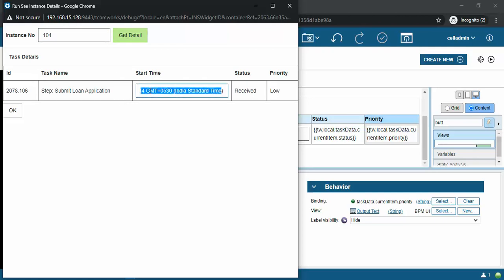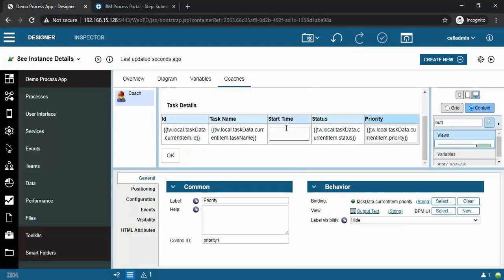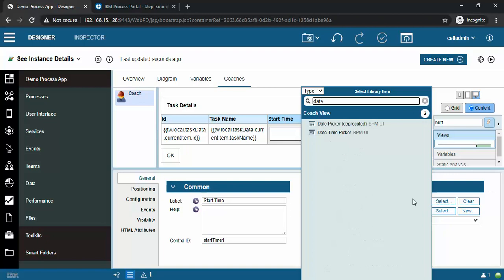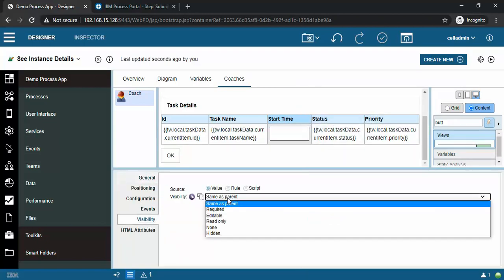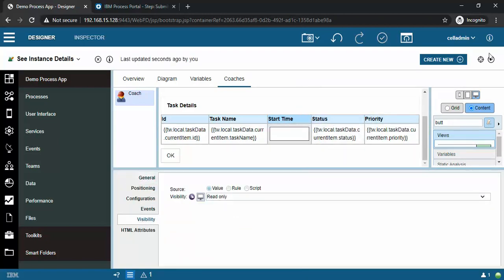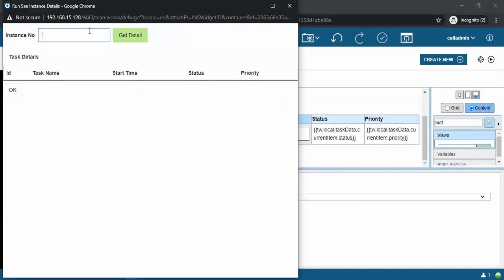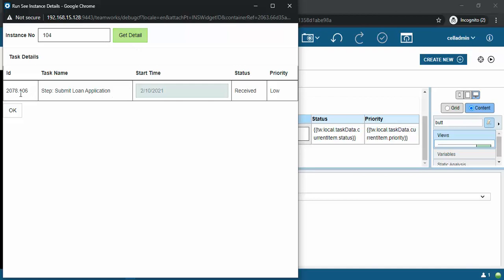Let's run it once again. Now you can see it is showing some big value - it is of type text so I will make it a date-time picker with visibility read only. Save it again. Put the instance details, get detail - now you can see this is a more aesthetic UI and we can do some color coding here as well.